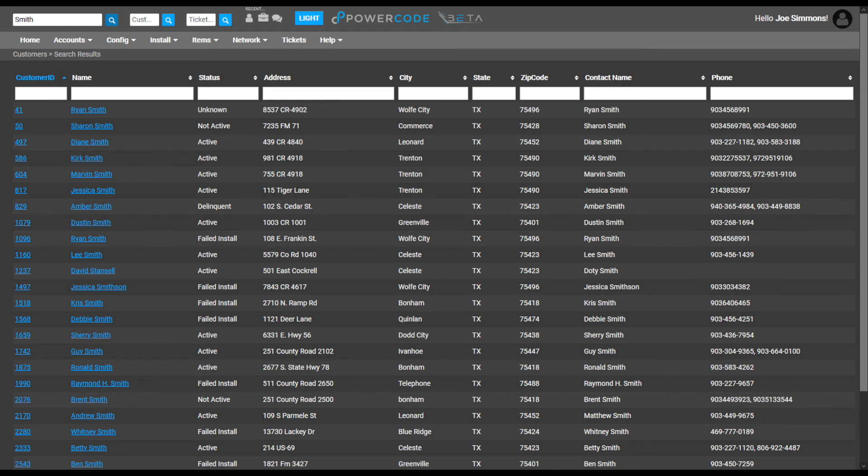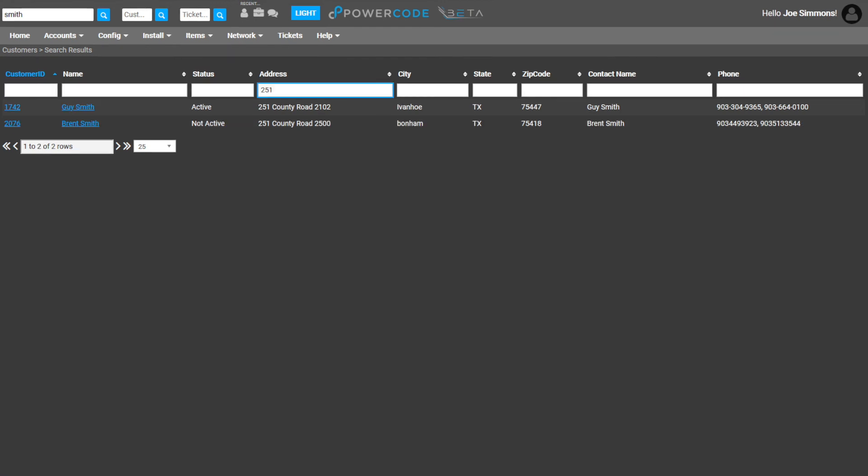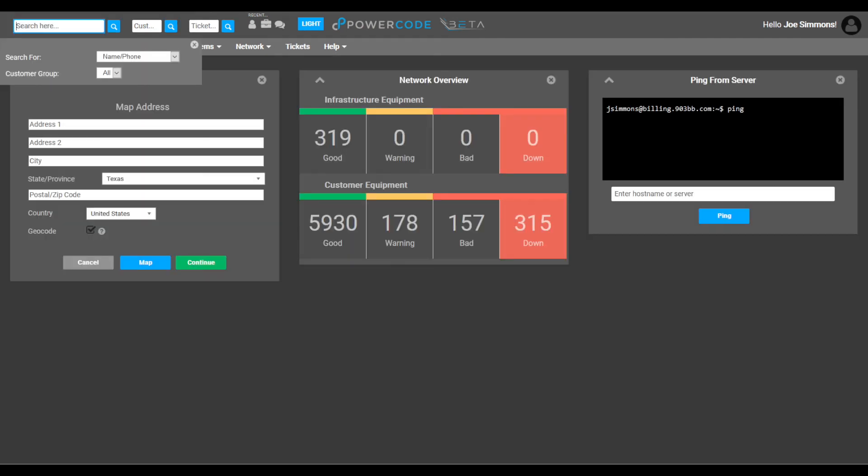Also note that you can further filter your results by using the boxes just below the column names to further refine your search. In this case we enter the name Guy in the name field to narrow down the search. You can also use a partial piece of data to refine your search. This time we use the street number in the address field to filter the search. The search function is a very powerful tool when looking up customer data and is usually the first option you use when accessing PowerCode.